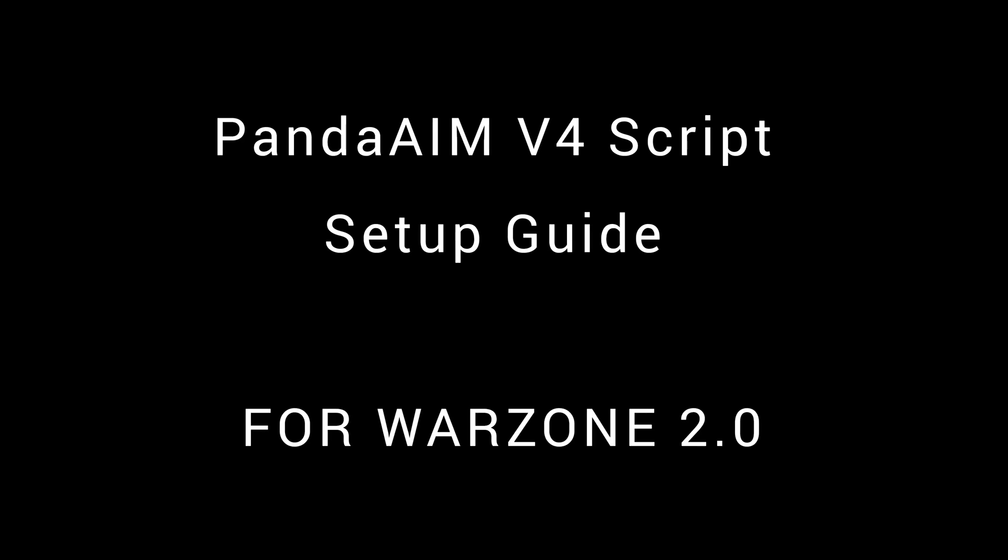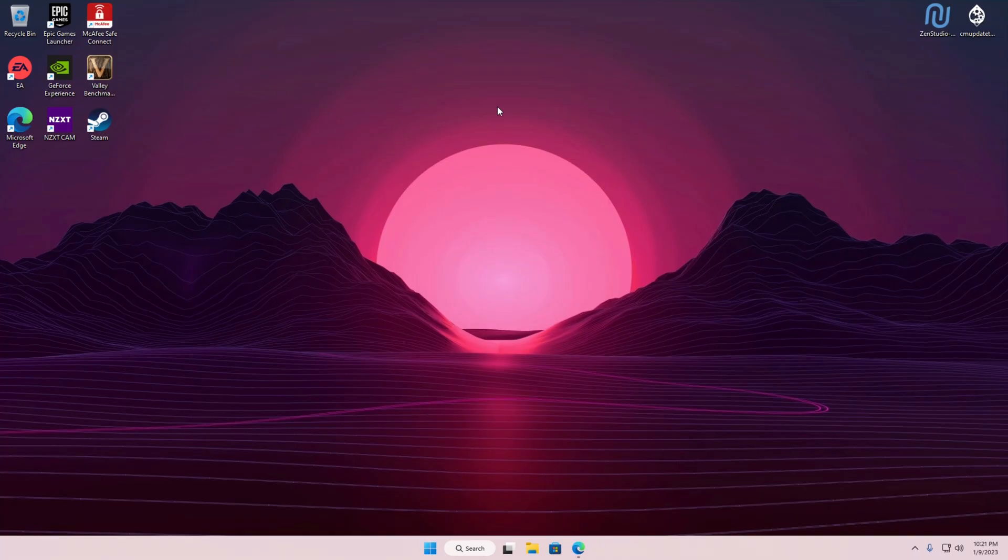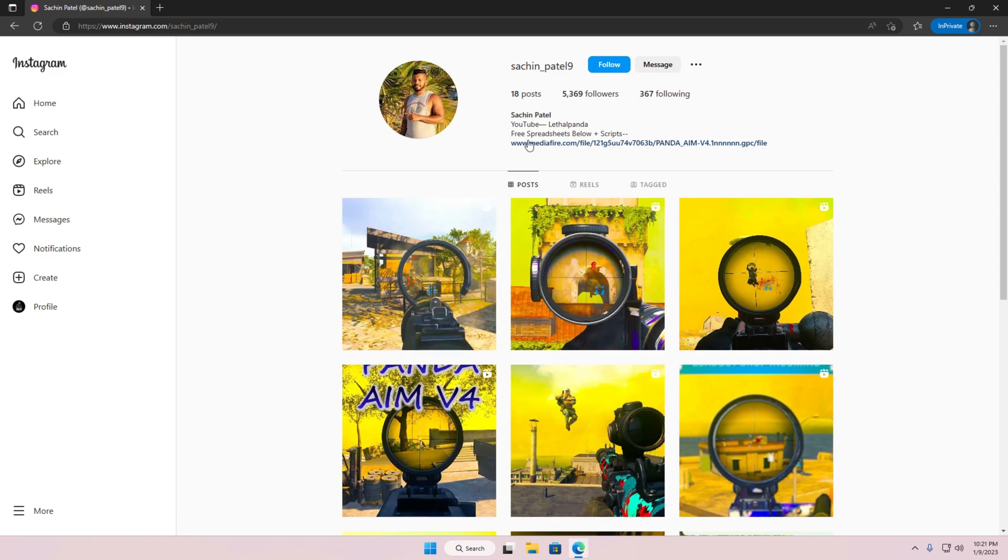Panda AIM V4 Script Setup Guide for Warzone 2. Go down in the description to LethalPandaInstagram, then follow my boy on Instagram to support and help his work.